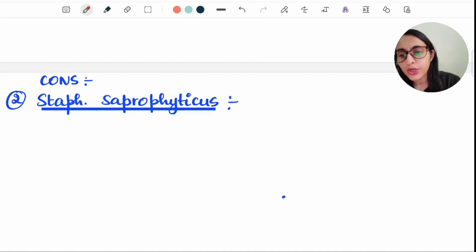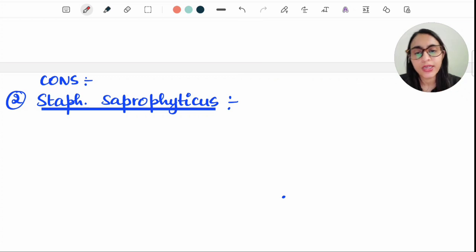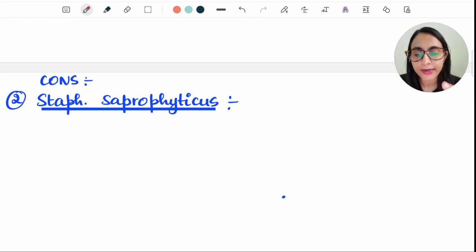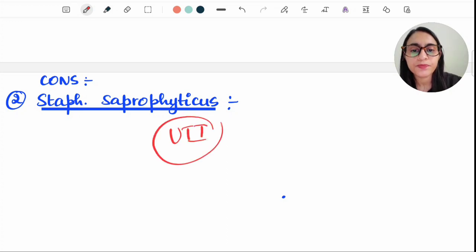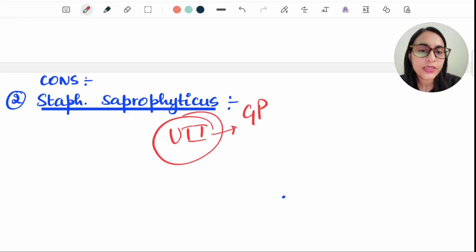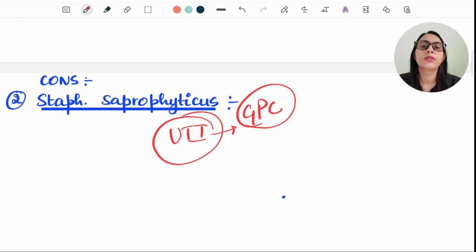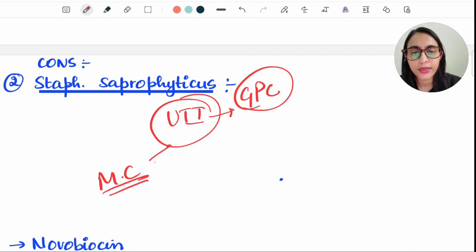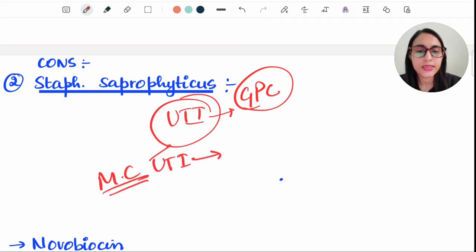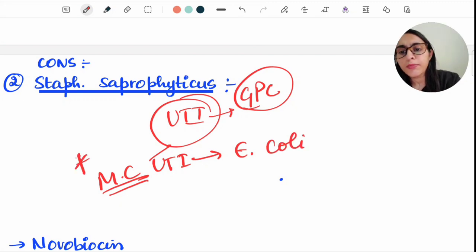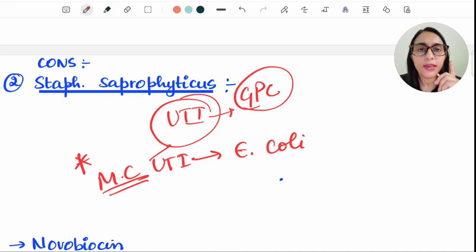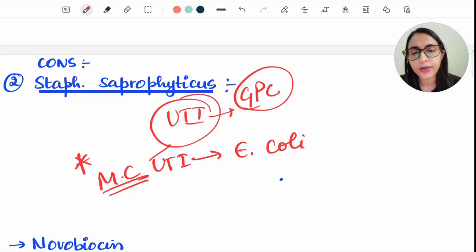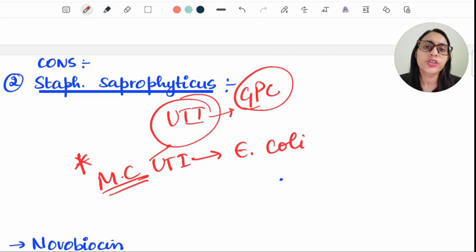Another CoNS is Staph saprophyticus. A classic question involves a young, sexually active female — possibly a newly married woman — who develops a UTI. The question asks which gram-positive cocci is responsible. The most common cause overall of UTI is E. coli, but this is an important topic for clinical scenario-based questions.